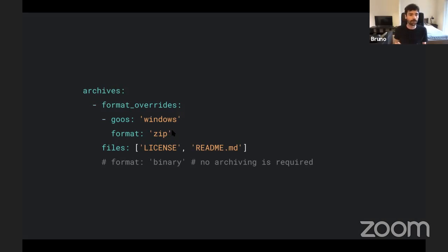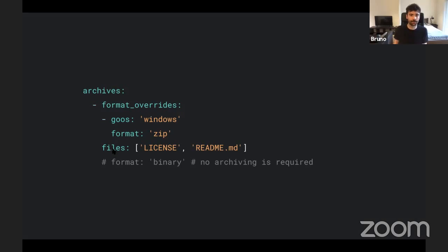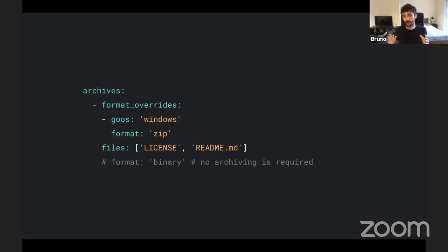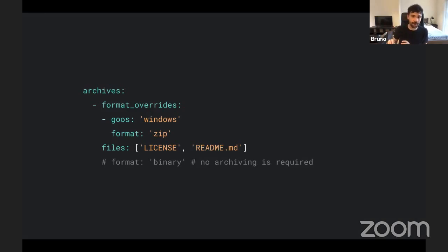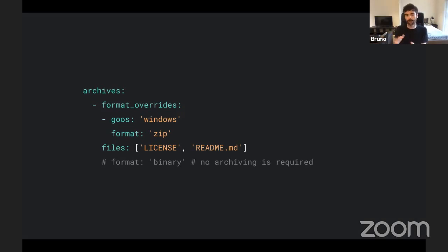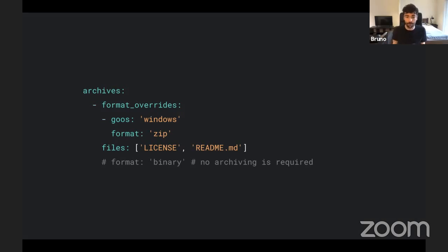So to do this, you can specify the files that you want to include besides your binary, of course. But if you want to be an anarchist, you can actually just wipe this whole thing and just use format binary. It will just give straight away the binary. You don't have to care about the license or readme or anything. You just rely on them checking GitHub or whatever you're deploying this.